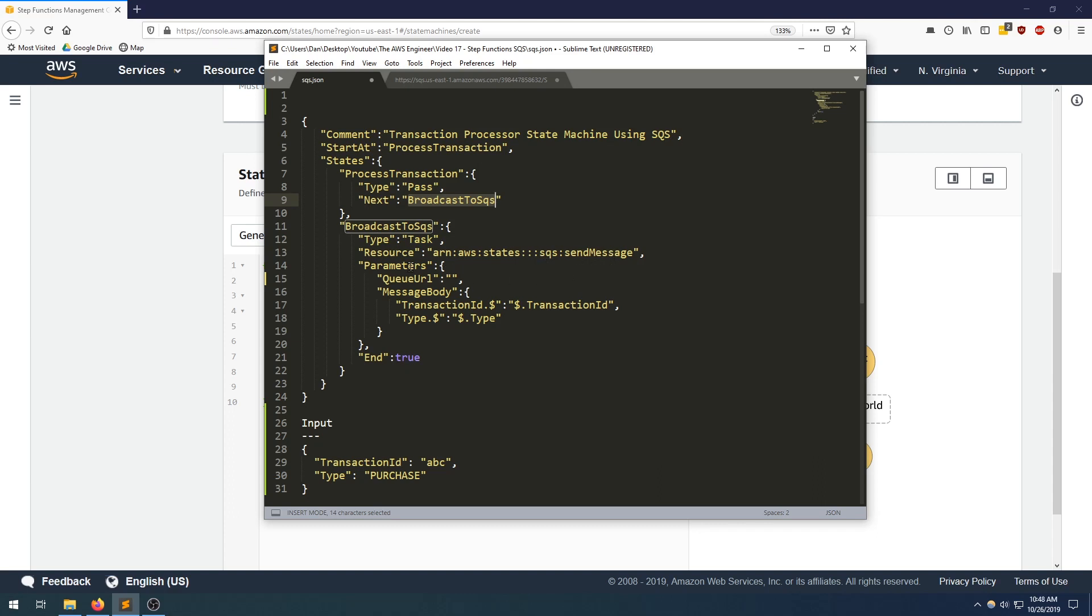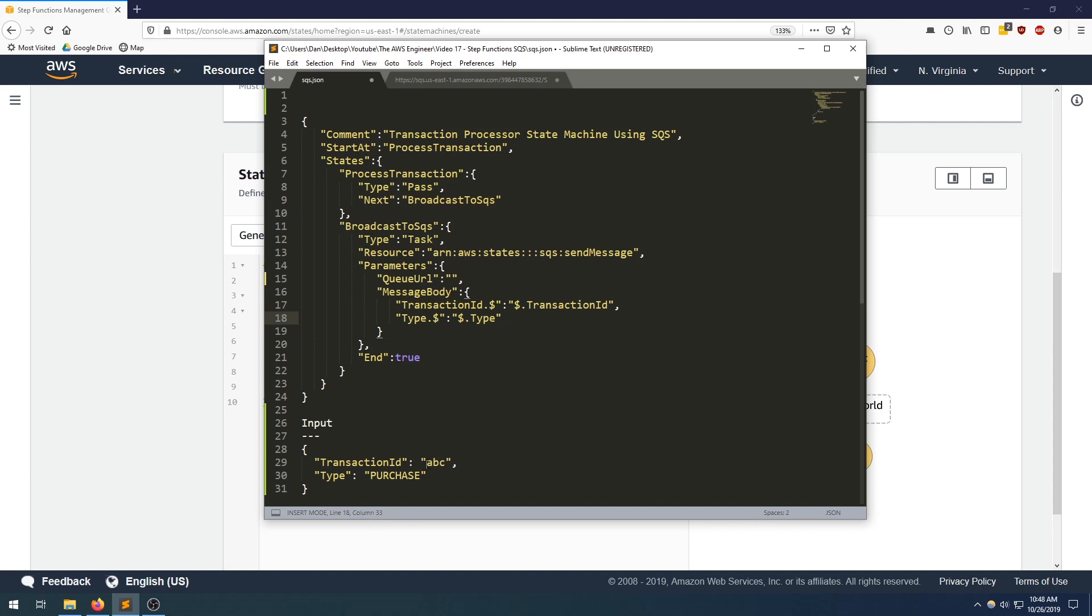The parameters that we're going to be passing into this resource, we need to provide it with a queue URL, which is what we previously got in the last step. So I'm going to fill this out and then the message body. This is what we actually want to send to SQS. So I want to send a message that looks like my input. So I want my key to be transaction ID and I want my value to be the value of my input. So since it's also transaction ID, that's why we're using transaction ID over here. So what's going to happen is that this whole thing is going to be replaced with ABC and the key is going to be transaction ID. And this whole thing is going to get replaced with purchase.